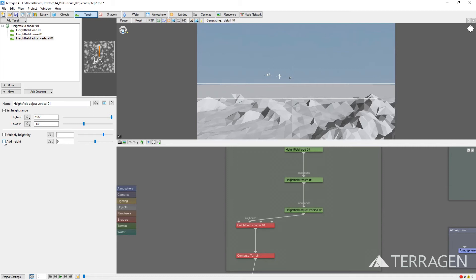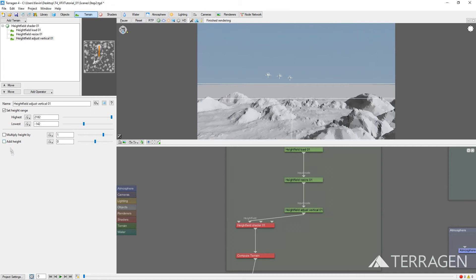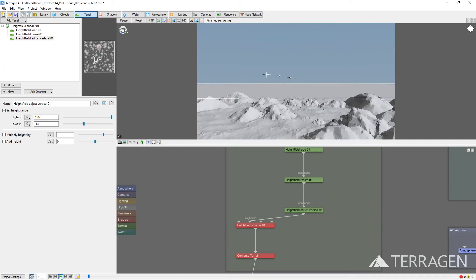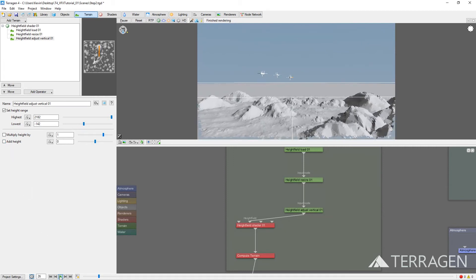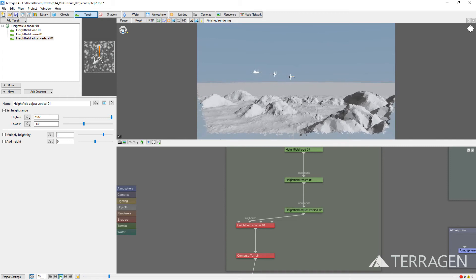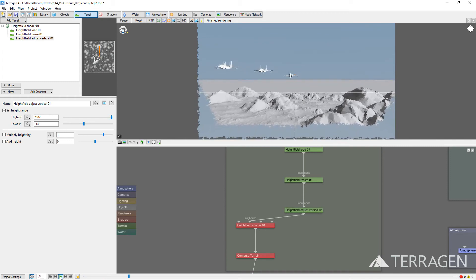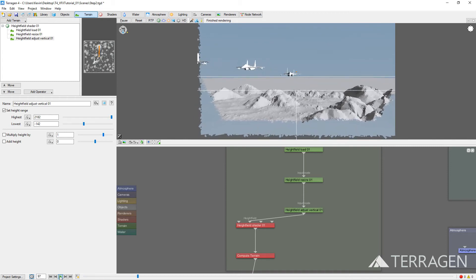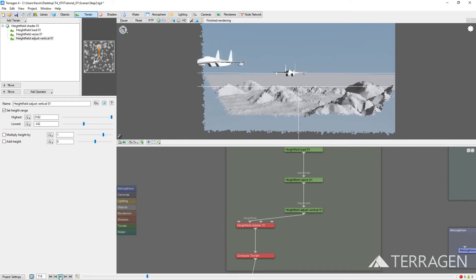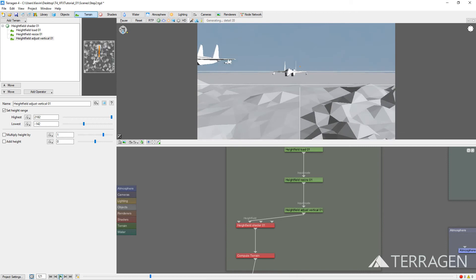Now, you should see the height field displacing the surface. Press the Play Animation button at the bottom of the Terrigen window to view the terrain from different points along the shot. Don't forget to save your project!